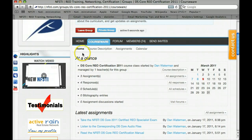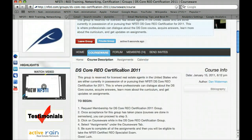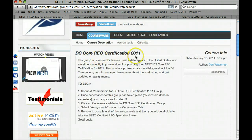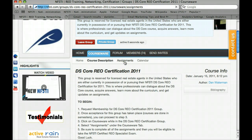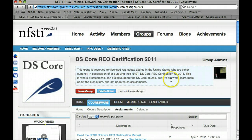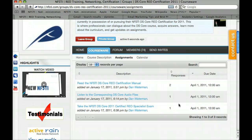Scrolling up a little bit, you're going to see other subcategories underneath Courseware. Aside from home, there's also course description — that gets into the DS Core REO Certification 2011 and tells you how to begin. It's a nice place to get your direction and footing. Under Assignments, we can see the various assignments — in this case the DS Core REO Certification. This is exactly where we want to be to download the instruction manual, listen to the audio files, and then take the exam.